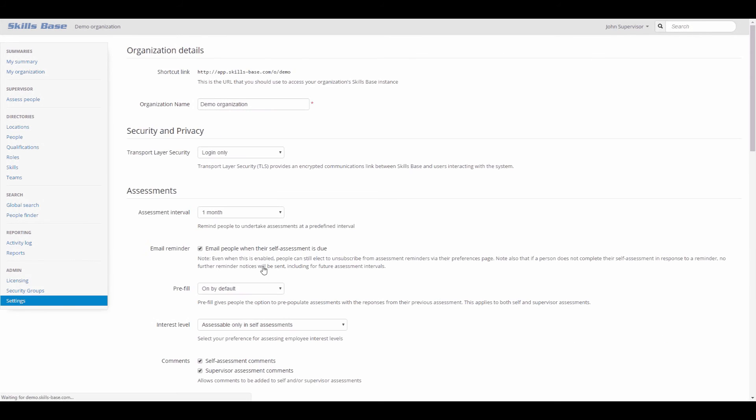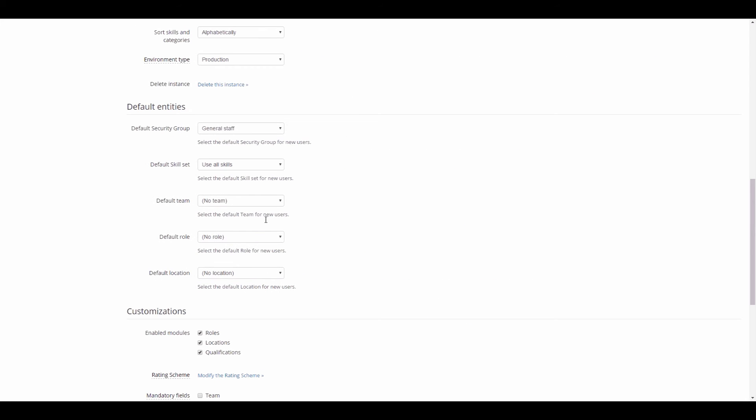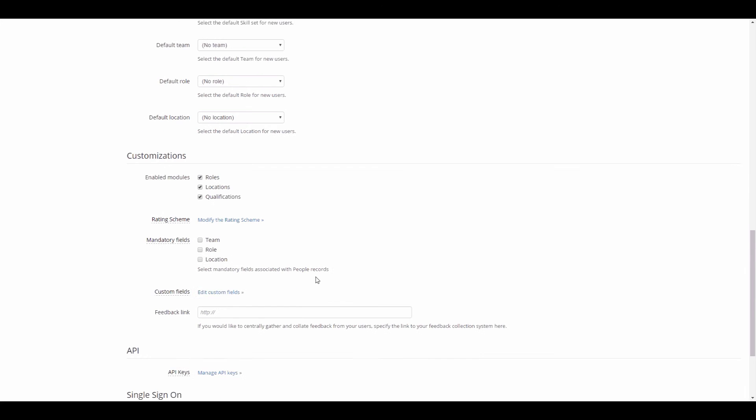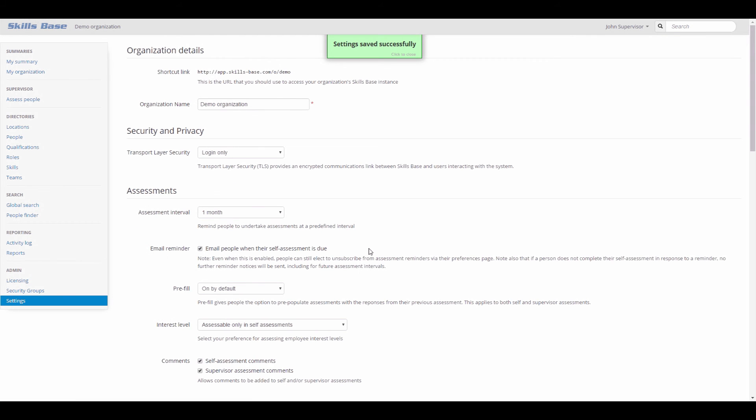Lastly, SkillsBase provides the ability to select a default security group. This will be selected by default in drop-down lists such as on the edit person page, and will also be assigned to people that create their account via single sign-on.